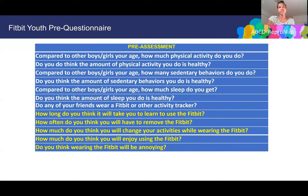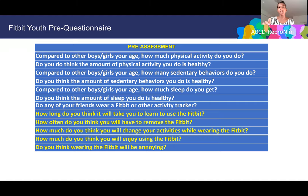The youth pre-questionnaire asks: compared to other boys or girls your age, how much physical activity do you do? Do you think the amount is healthy? How many sedentary behaviors do you do? Is that amount healthy? How much sleep do you get, and is it healthy? Do any of your friends wear a Fitbit or other activity tracker? Questions unique to the pre-assessment include: how long will it take to learn to use the Fitbit, how often will you remove it, how much will you change your activities, how much will you enjoy it, and will wearing it be annoying?